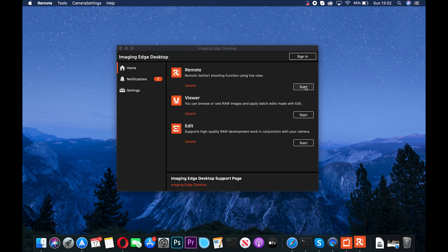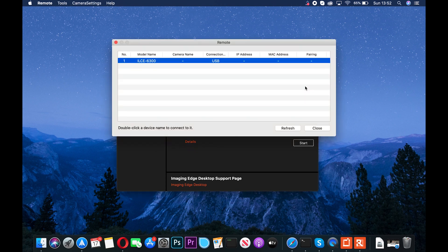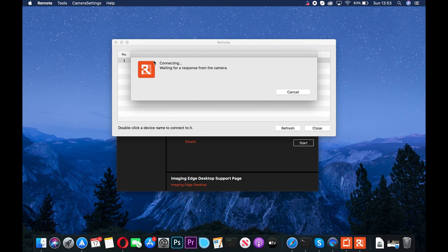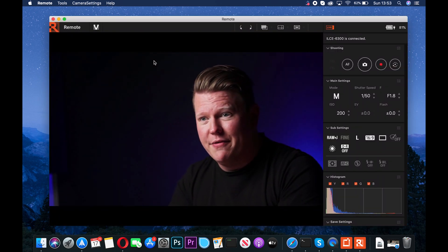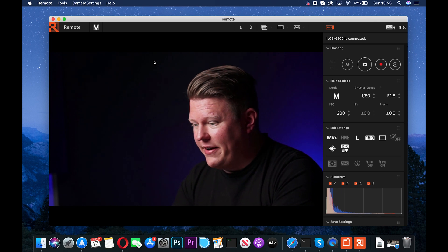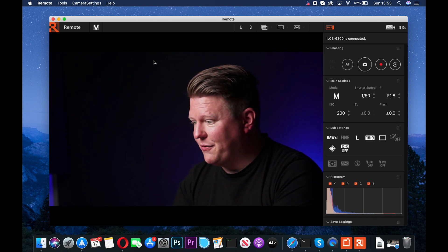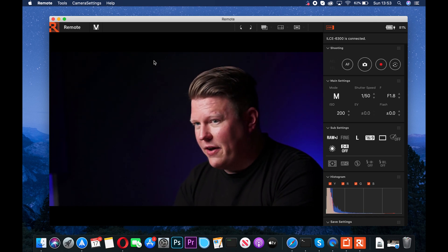Once you've downloaded and installed Imaging Edge Desktop, start Remote Capture and you can see my camera shows up straight away — because I've gone through the hassle of finding the right USB cable. When you find the right USB cable the camera should show up. I'm using the a6300, so just double-click on it and it will open up. We're all up and running as far as the Sony remote software goes.